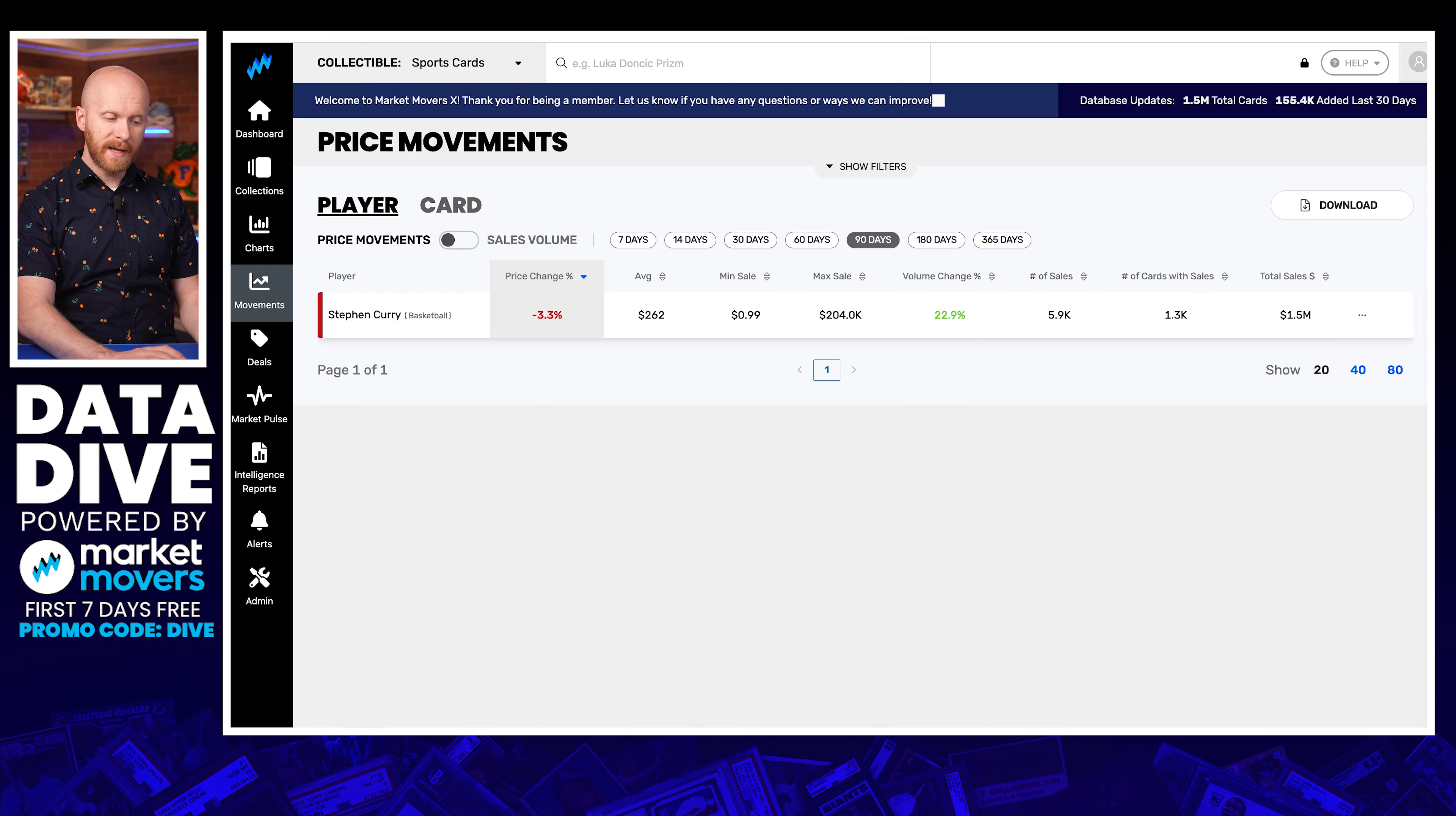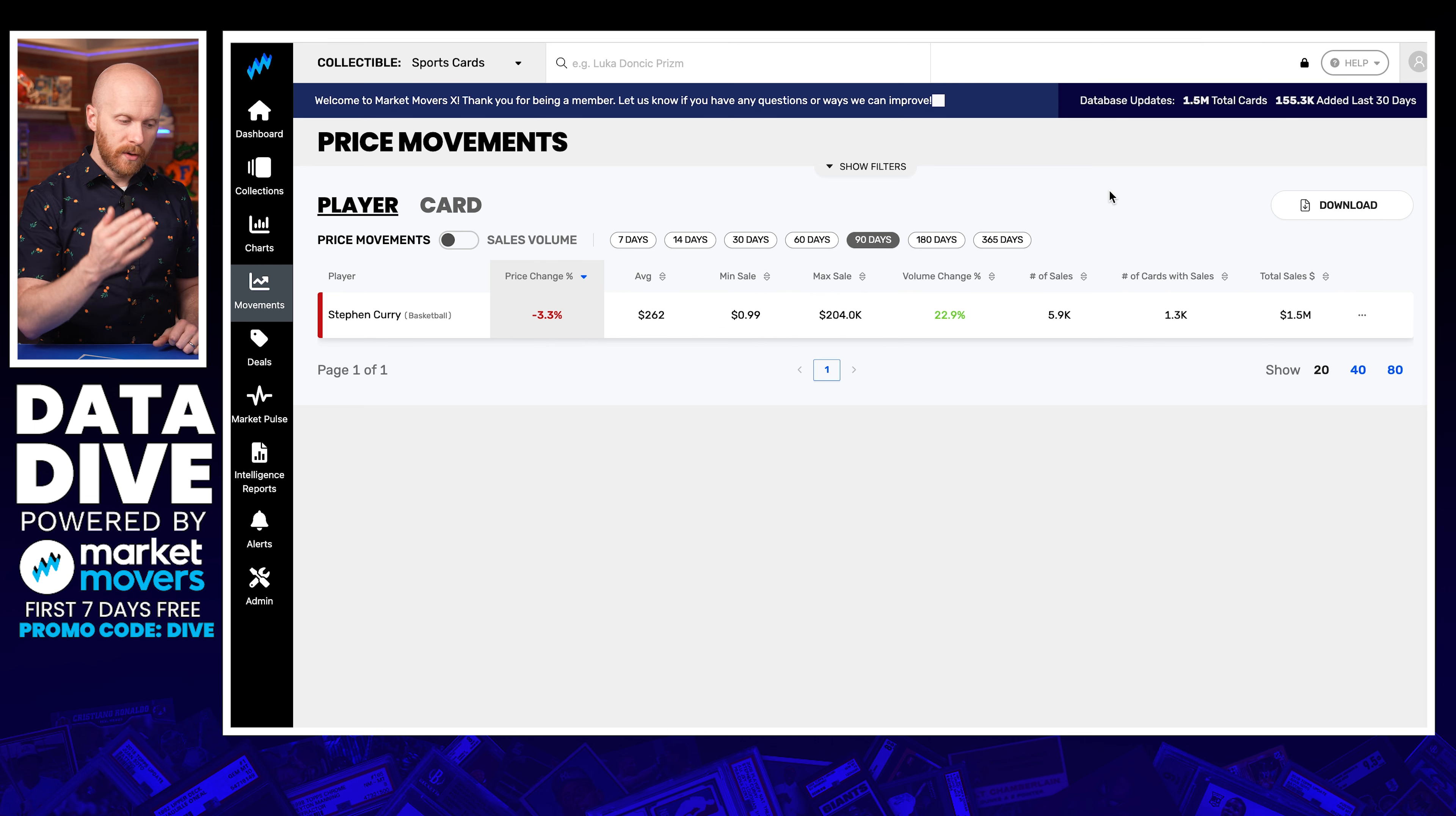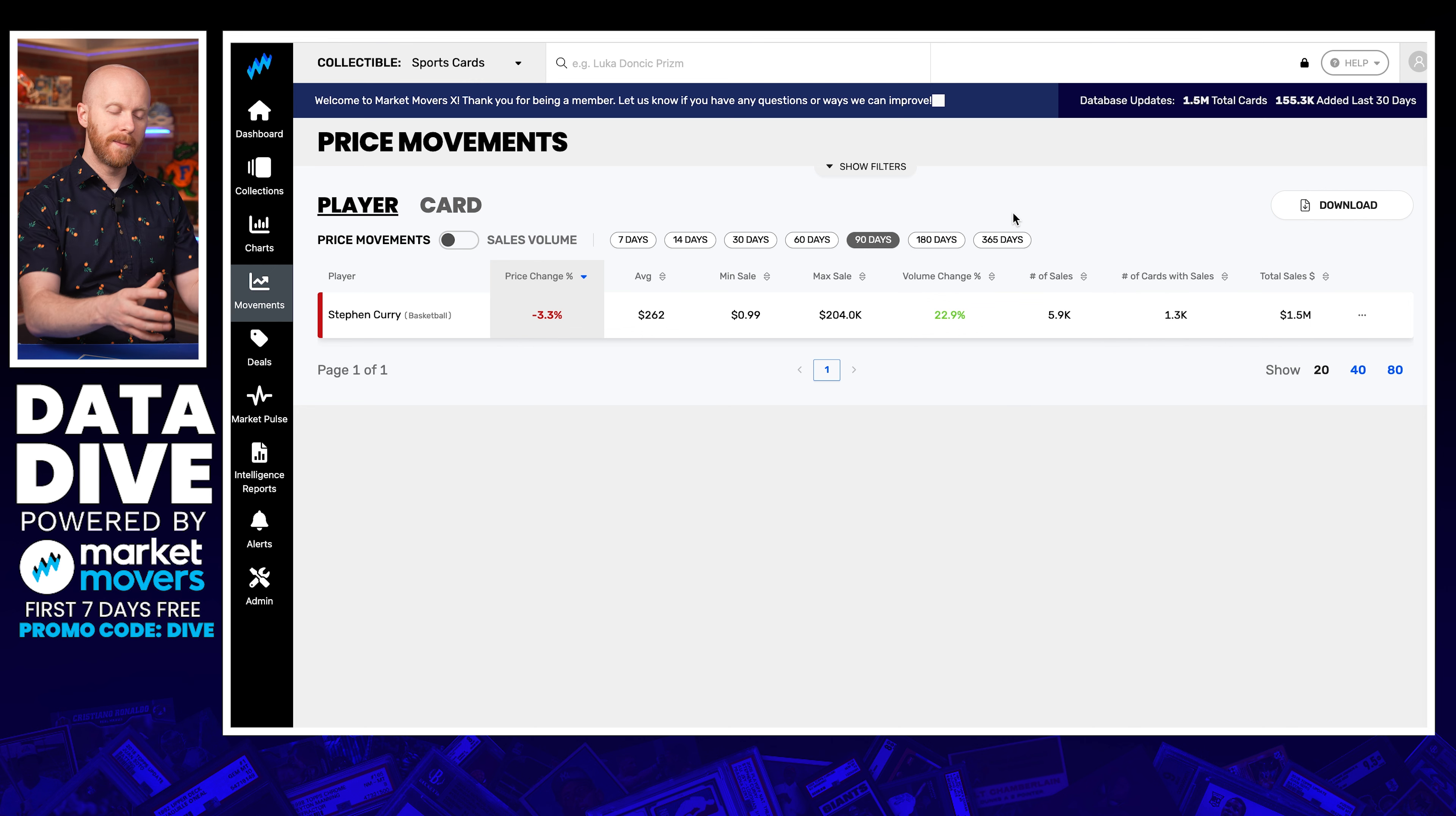Now, what else might we look at? Well, you can look at what Steph Curry's prices have done in that timeframe since the last PSA 9 sold. And really, like I said, it's 150 days. So we don't have that data. We have the last 90 days and we have the last 180 days.